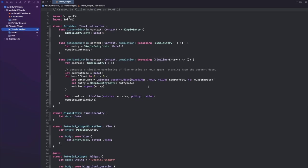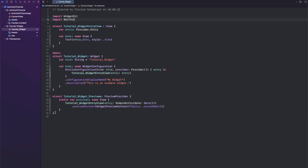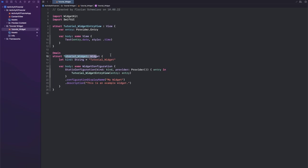Now we will actually not be needing most of this, so we will not be needing a timeline provider, we will not be needing a simple entry, and let's also get rid of the preview provider for now. So we will just have our view and our widget structs.